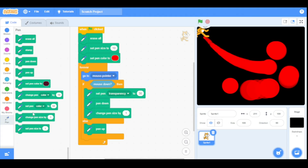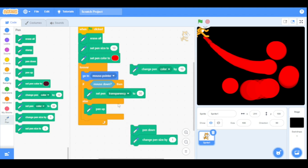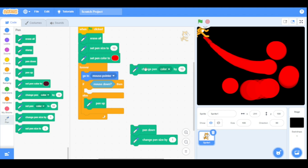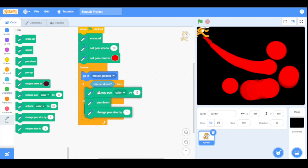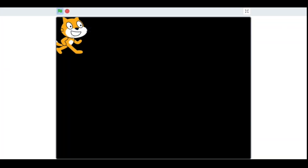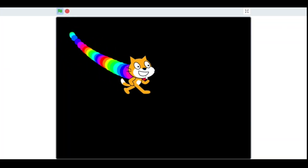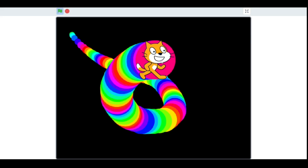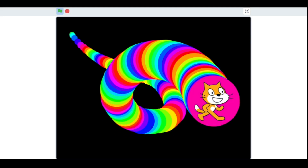Now let's have a look at the 'change pen effect by' block. We will replace the 'set pen' block with the 'change pen' block. For example we change the pen color by 10. As you can see it slowly changes its pen color.